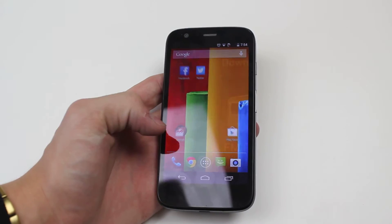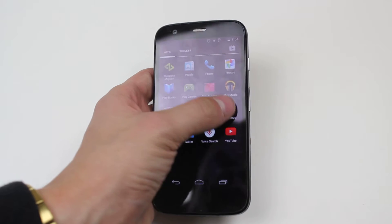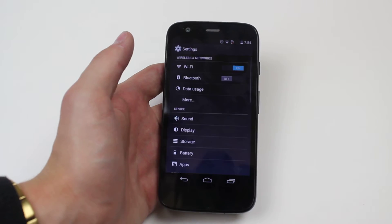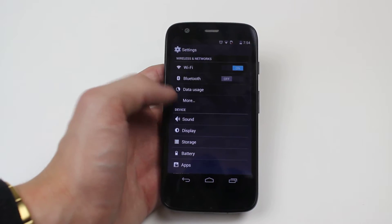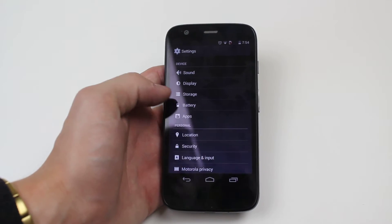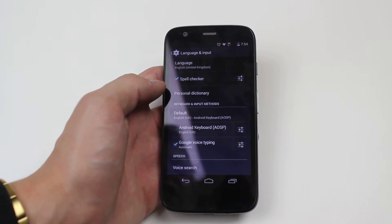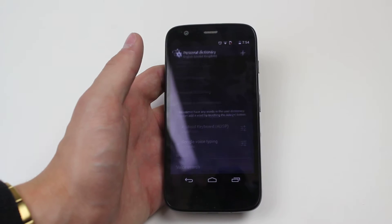Now to do this we go into settings, we then scroll down to language and input, then personal dictionary.